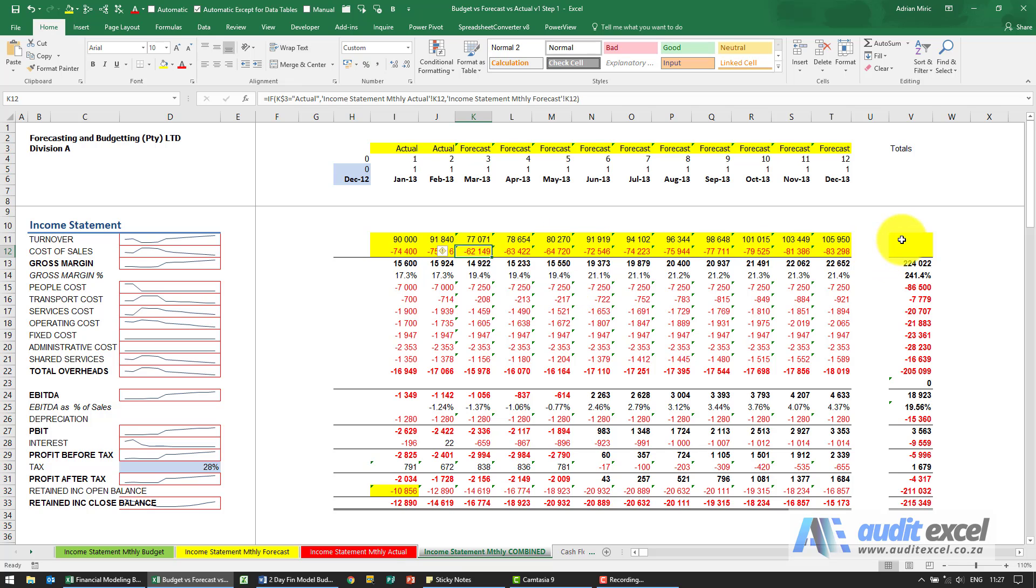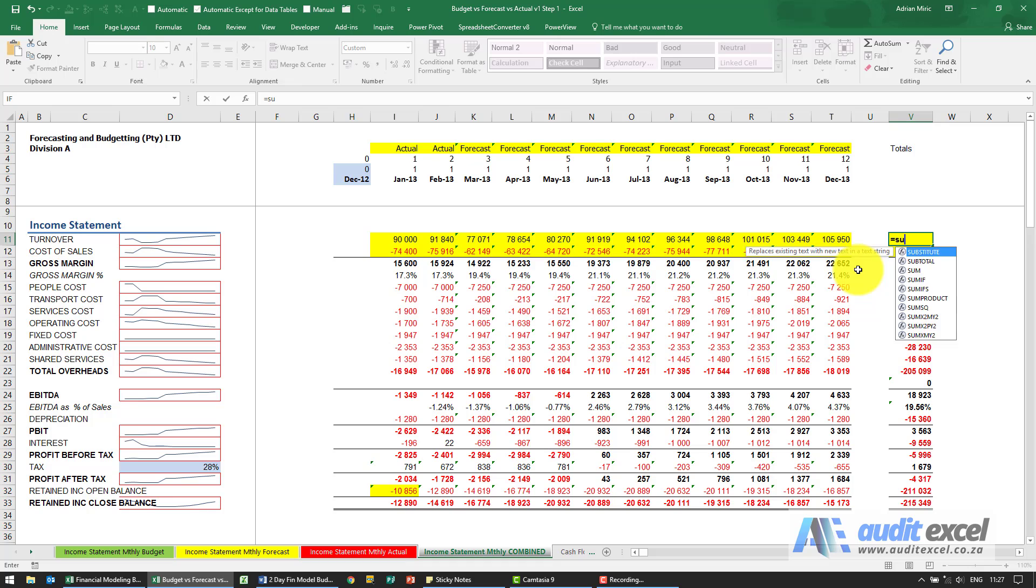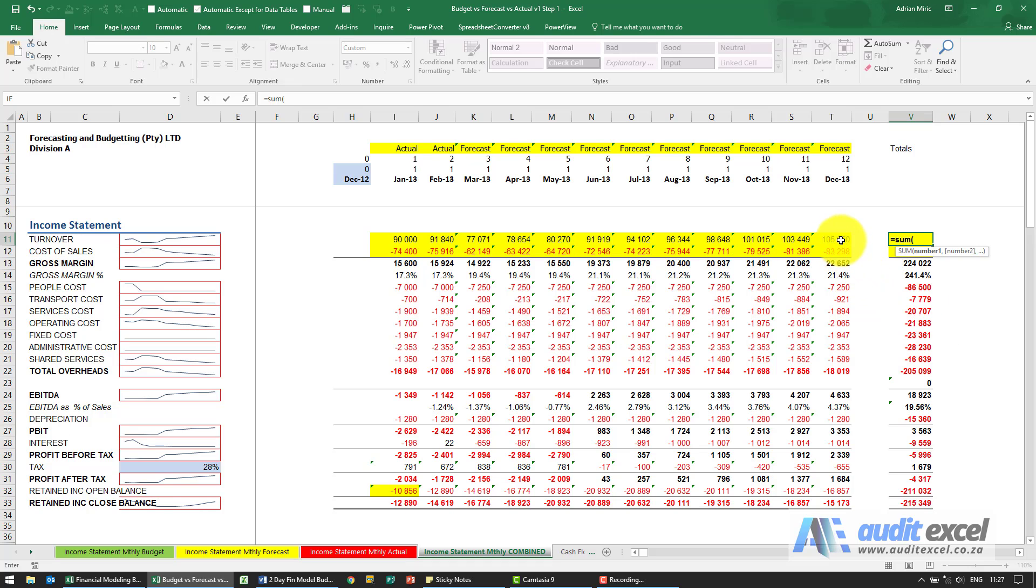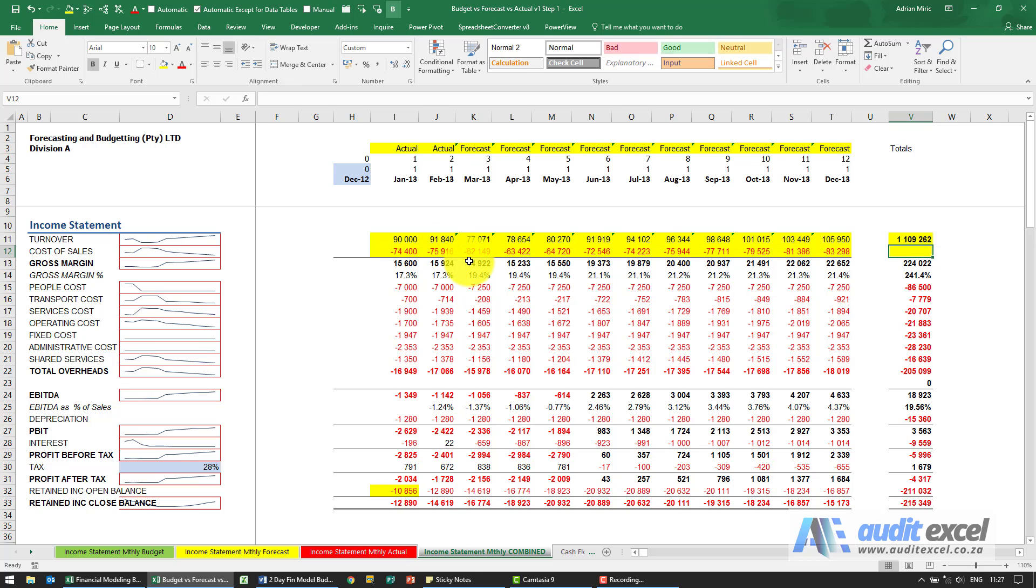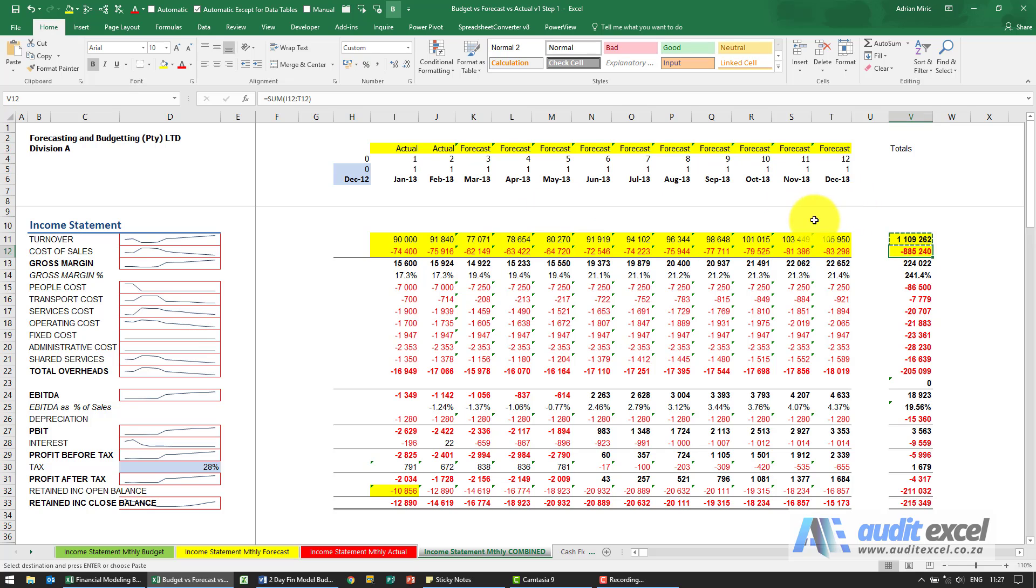The next thing you're asked to do is just to sum it, so we just want to see what we're going to look like at the end of the year. I'm going to create a sum, add that up, copy and paste it.